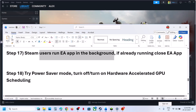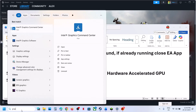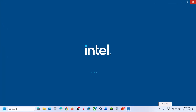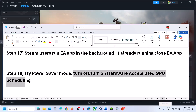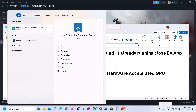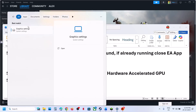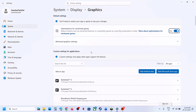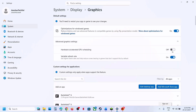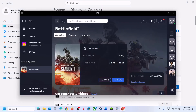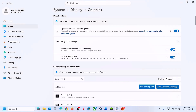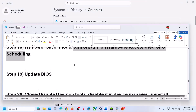The next step is to toggle Hardware Accelerated GPU Scheduling. Type 'graphics settings' in the Windows search box, open Graphics Settings, click Advanced Graphics Settings, and find Hardware Accelerated GPU Scheduling. If it's off, turn it on, relaunch and check. If it's already on, turn it off, relaunch and check.